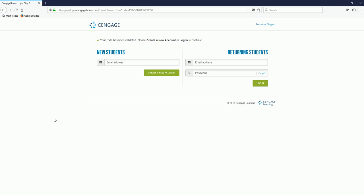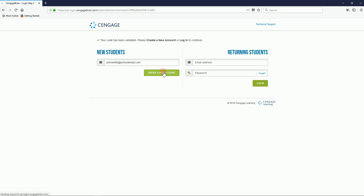Next, we need to set up our account. If you already have a Cengage account, you can sign in using your existing email address and password. In this video, though, we're going to create a new student account. I'm going to start by entering in my email address. As a best practice, use your school's email address. After you've entered your email address, click Create a New Account.